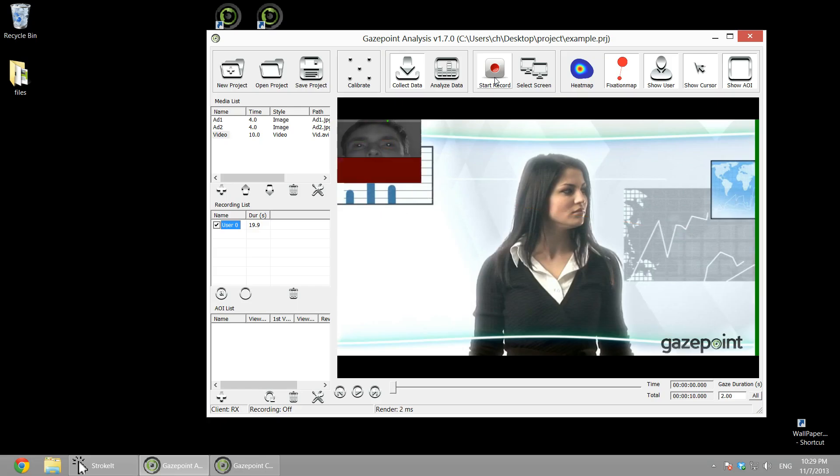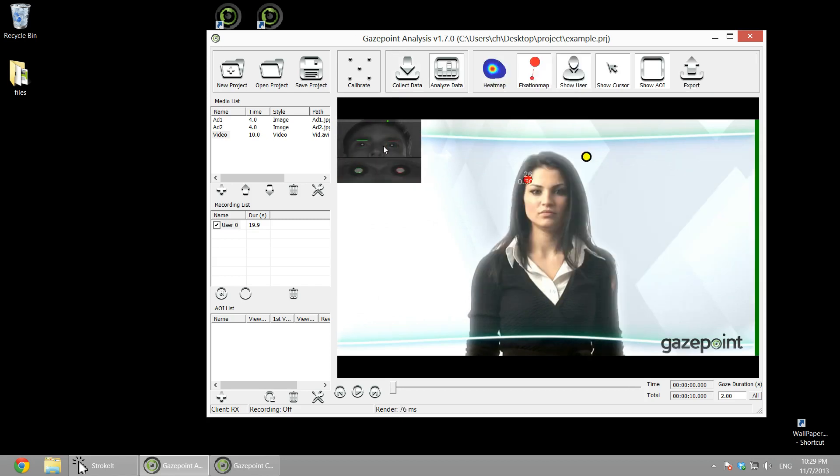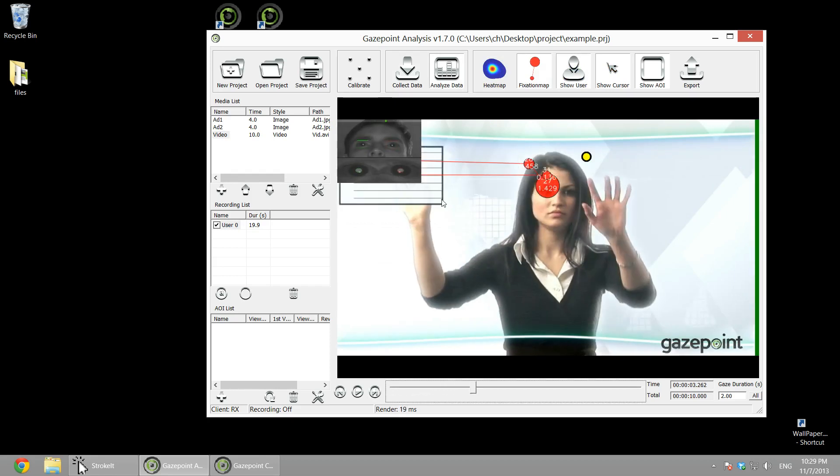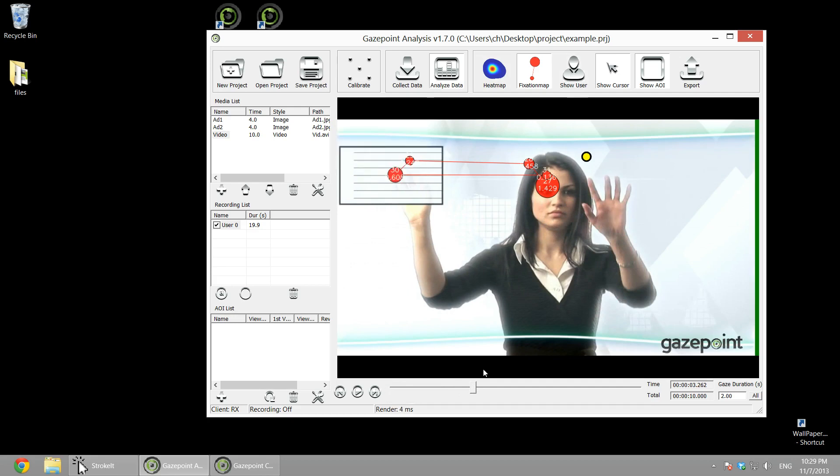Okay, so that was the recording of the study. Now we can analyze the data. We'll just take a quick look and make sure everything looks reasonable. Scroll through the video. This little window gives you feedback on what the user was up to. We can turn that off.